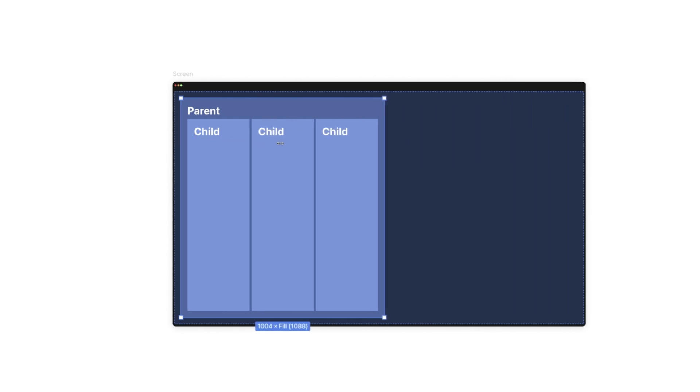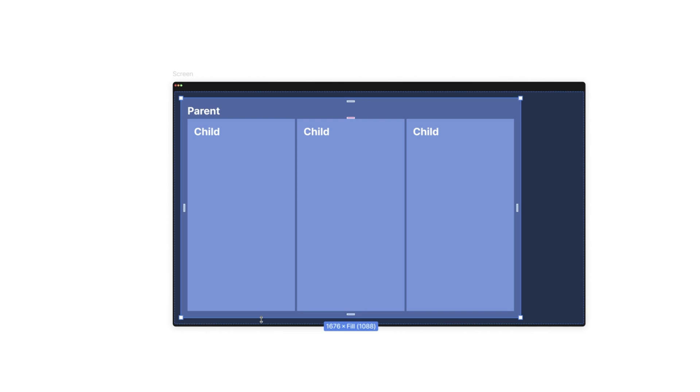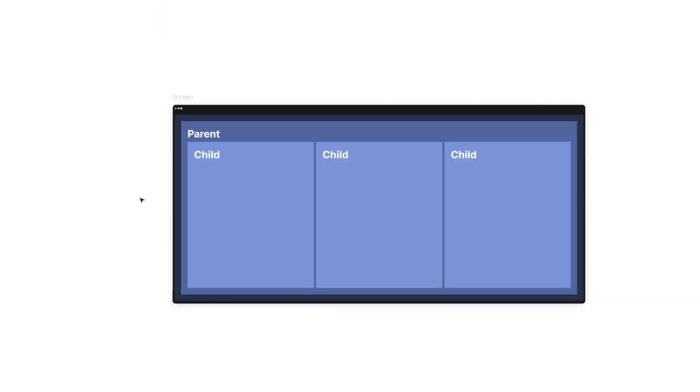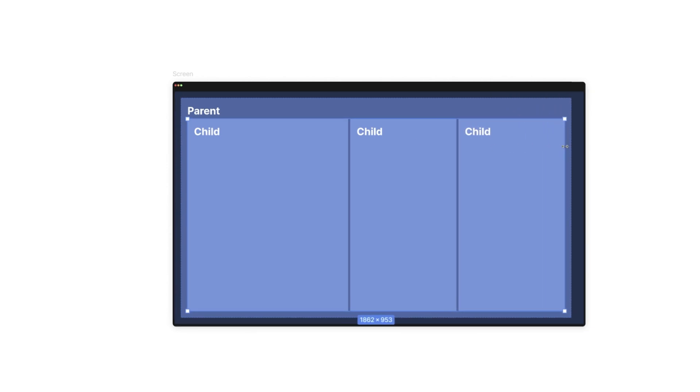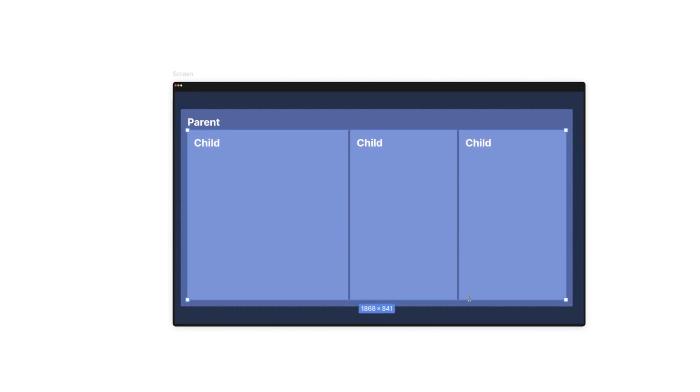The first type of relationship is the parent-child relationship, where the size and position of child layers are connected to the same parameters of the parent layer — if we change the size of the parent, those changes impact the child. The second type is the relationship between children within one parent layer, connecting parameters at the child level with each other. The third type is the child-parent relationship, where the size or position of the parent is connected to the child — the reverse of the first type.